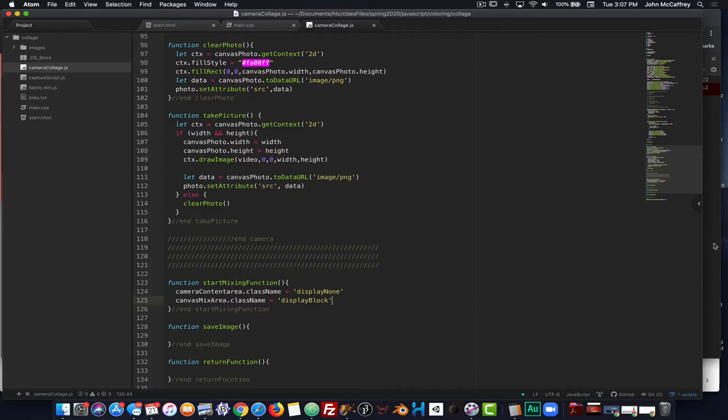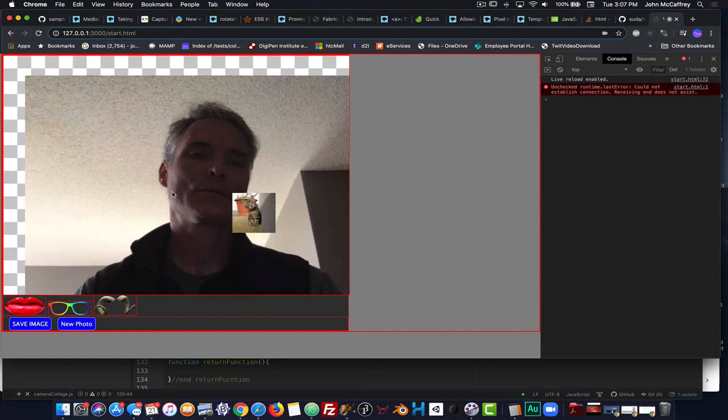To test it we'll take a photo, took a photo, click 'start mixing' and we're off and running.